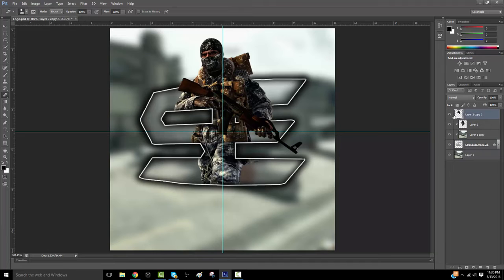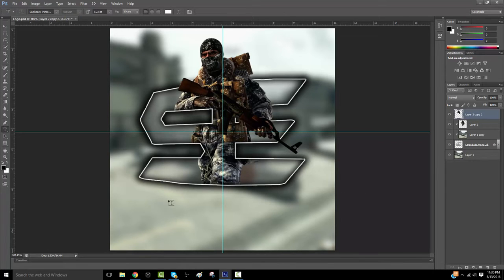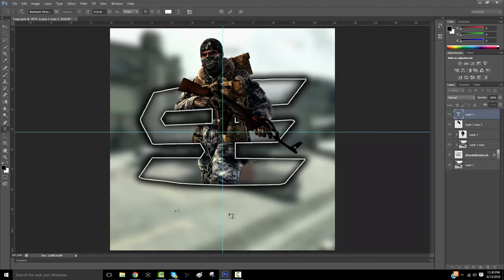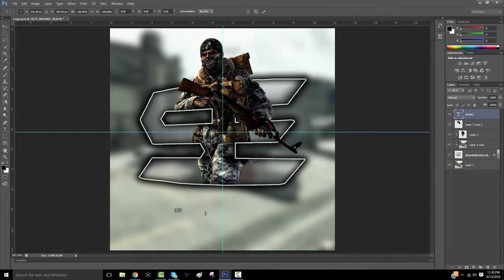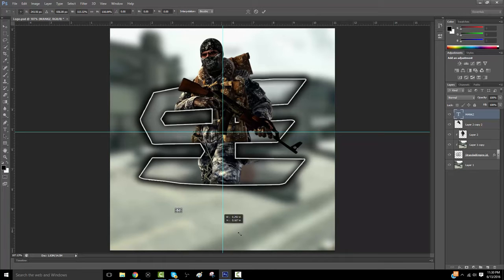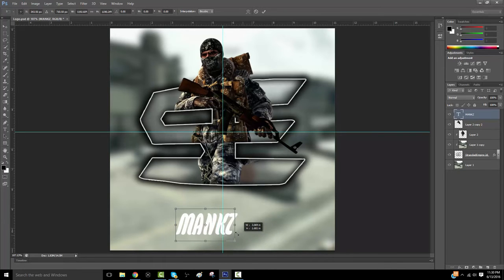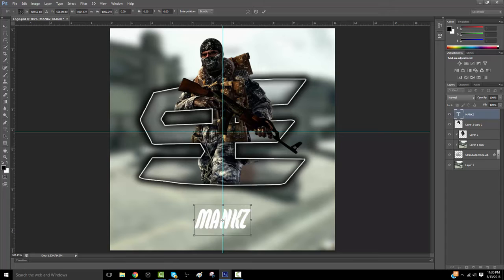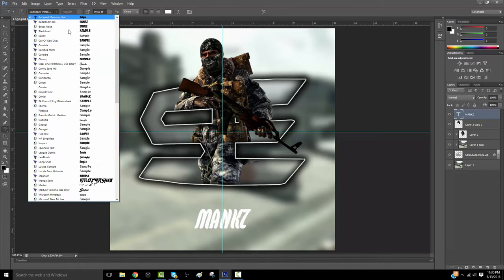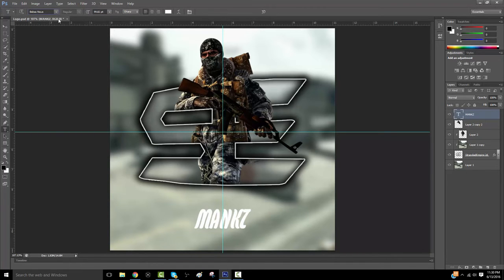Now this is time for the text. Here we go. So, I'll just use my name, which is Manx. Just type that out. Bring the size up. Not too big. That's about good. Now I'm gonna look for a font.